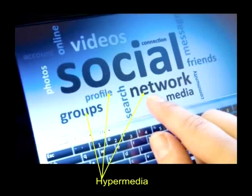When you provide a structure of linked elements through which the user can navigate, interactive multimedia becomes hypermedia.